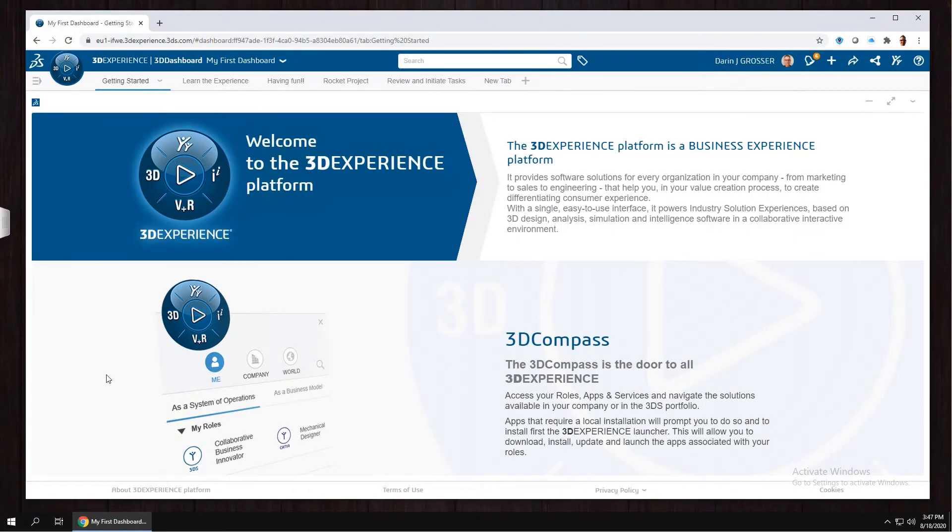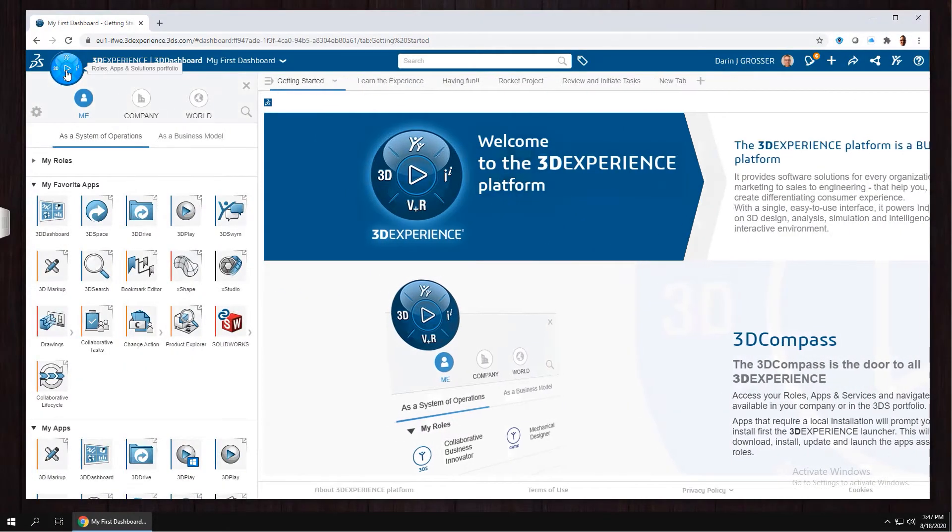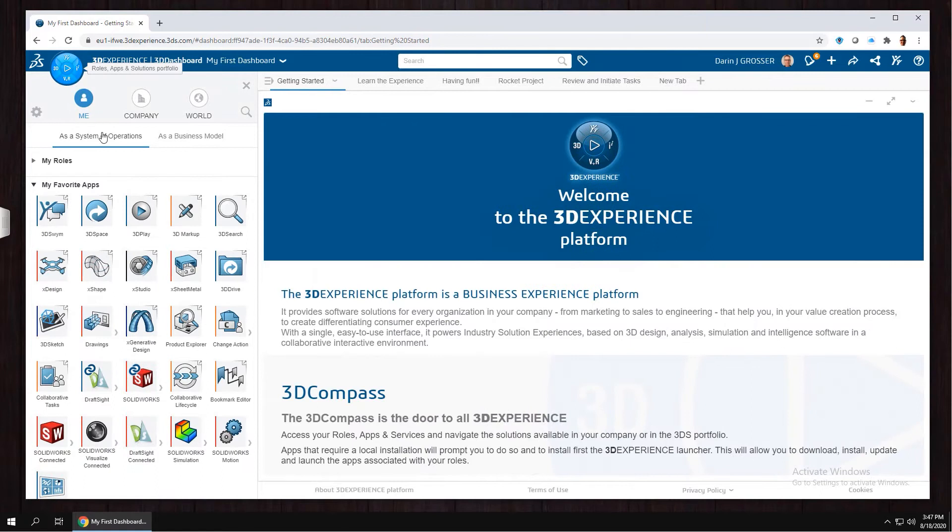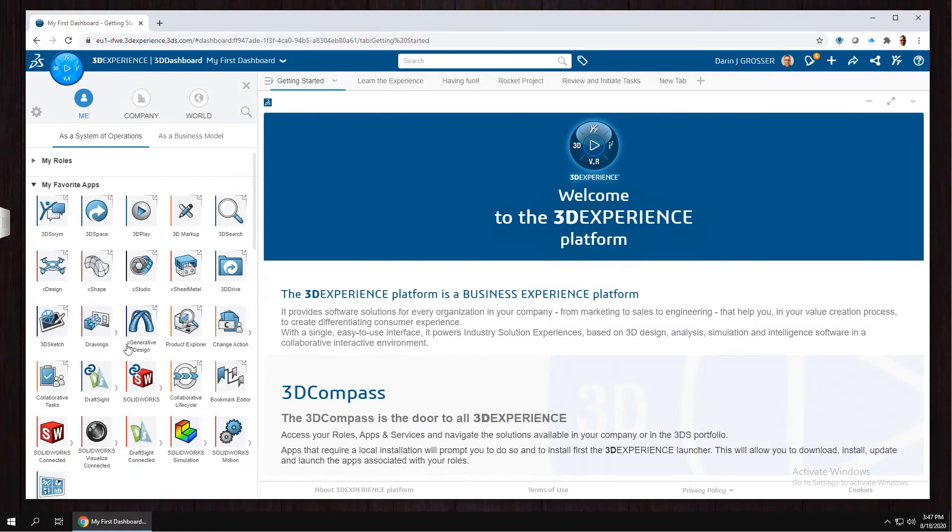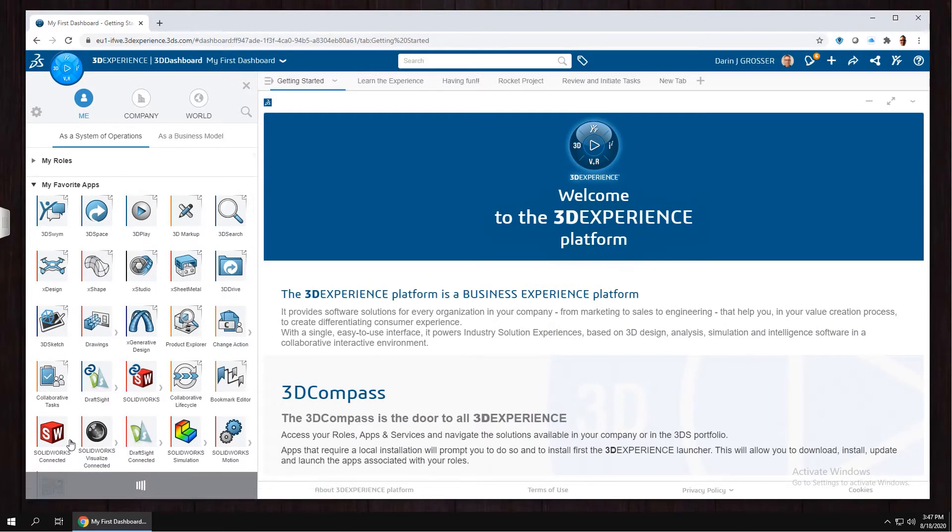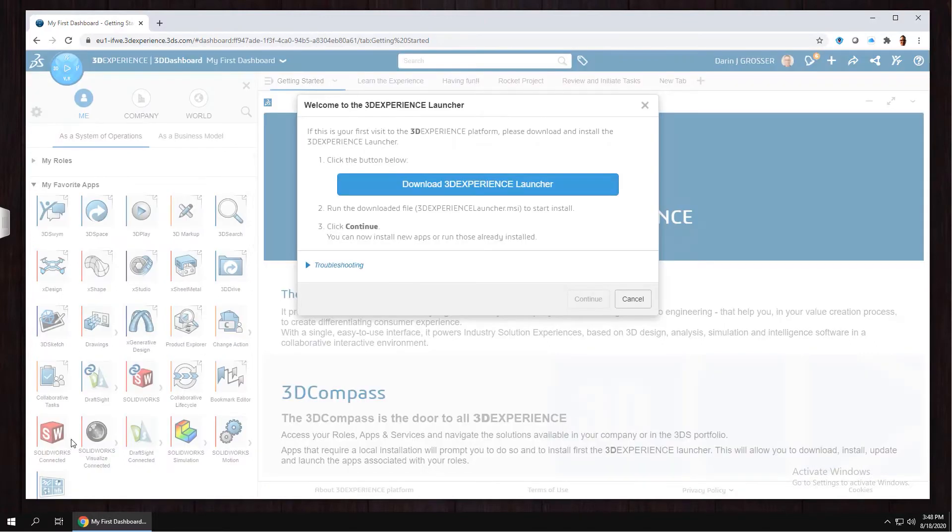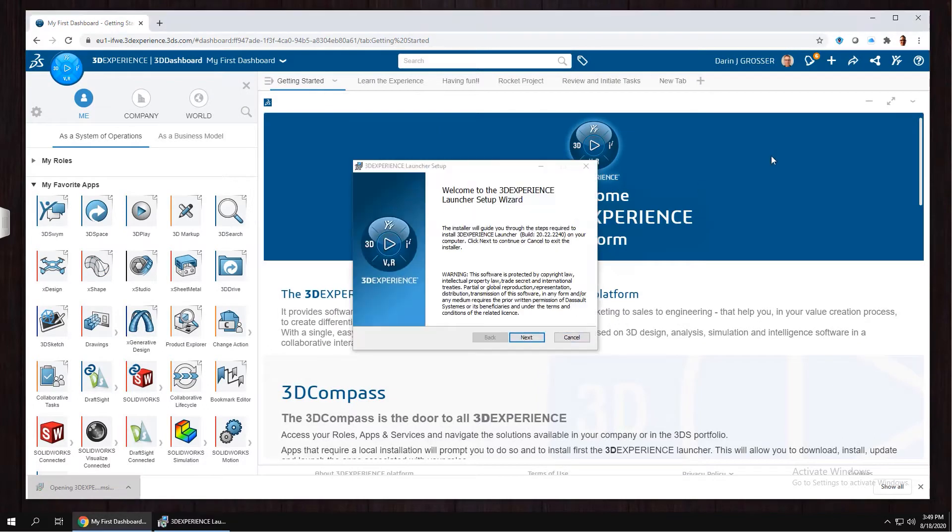Let's take a look. You begin the installation by logging into your 3DEXPERIENCE account and clicking on the compass. Select Solidworks Connected to start the installation.